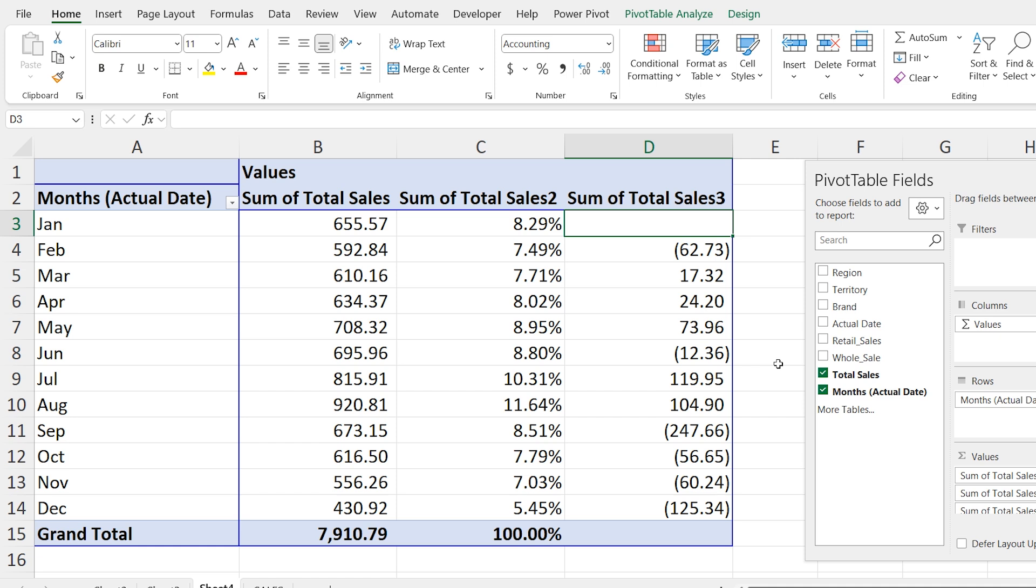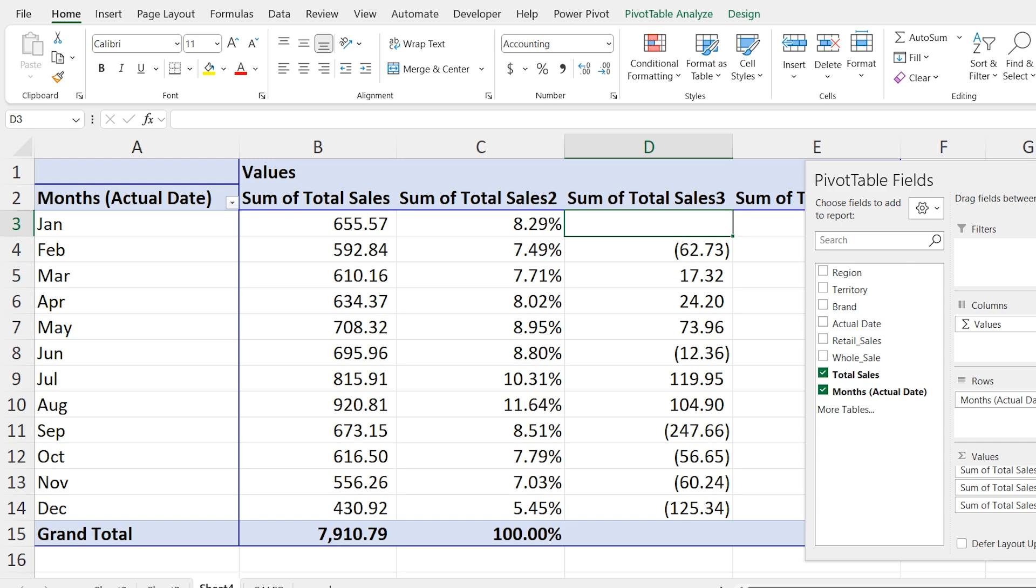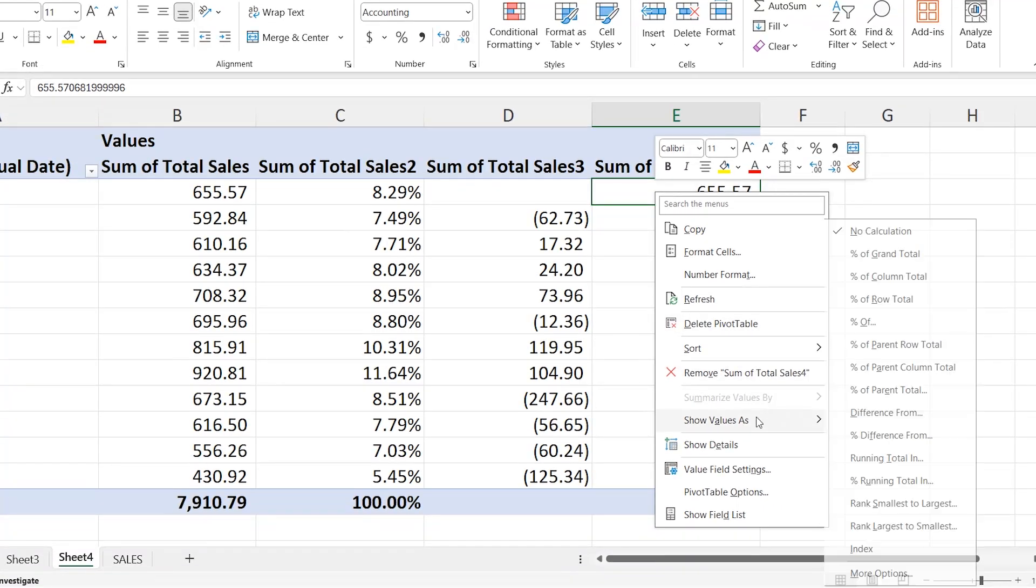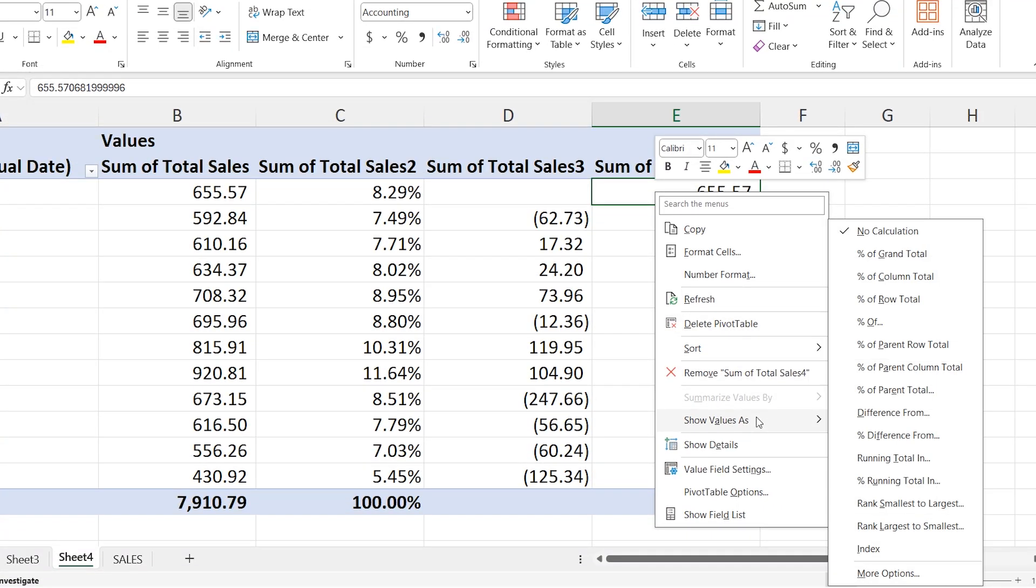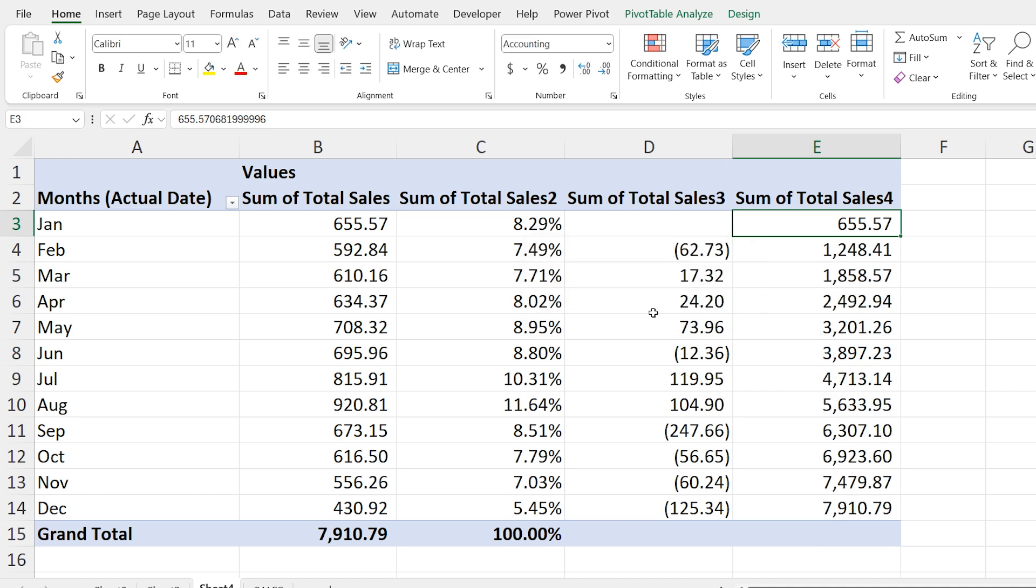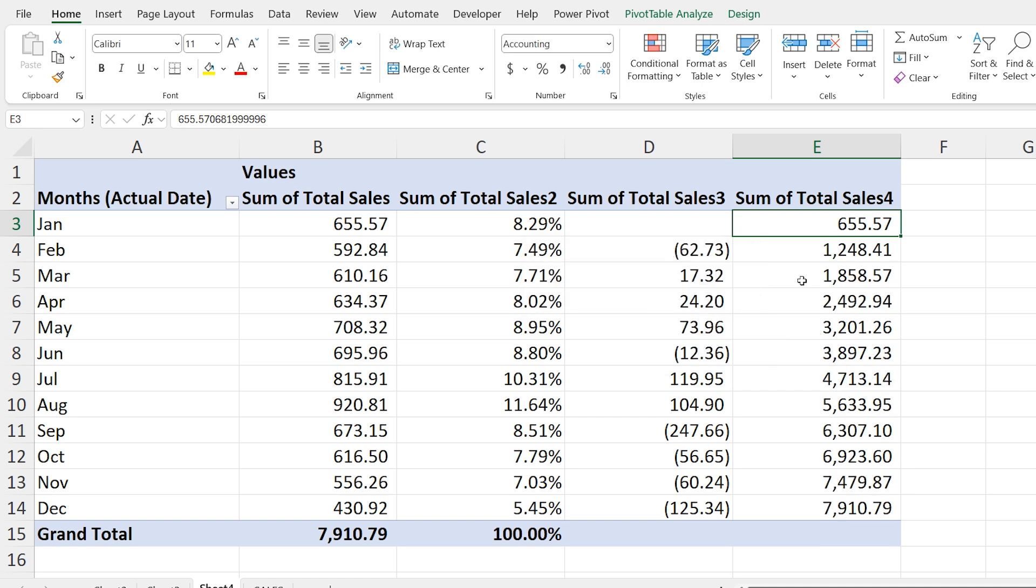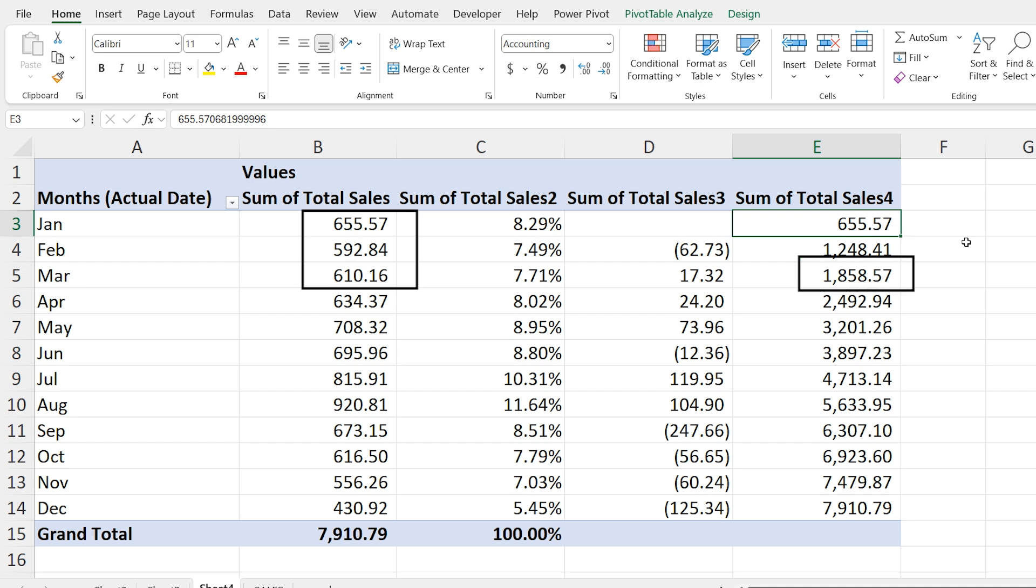Finally let's create a running total. Drag the sales feed once again into the value area. Right click. Go to show values as and choose running total. Select month as the base and click ok. This will show the running total sales. For example the running total for Jan and Feb is 1248.41 and for January, Feb and March combined it will be 1858.57. By the time we reach December the total is 7910.79. And that's it.